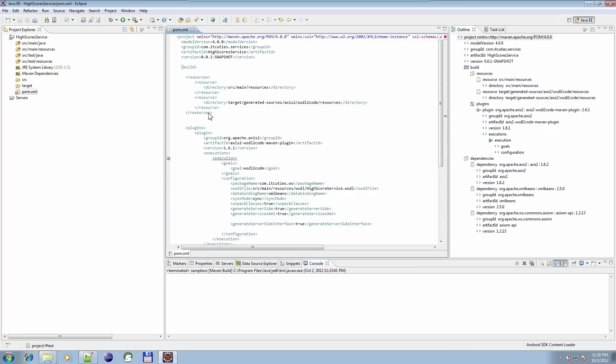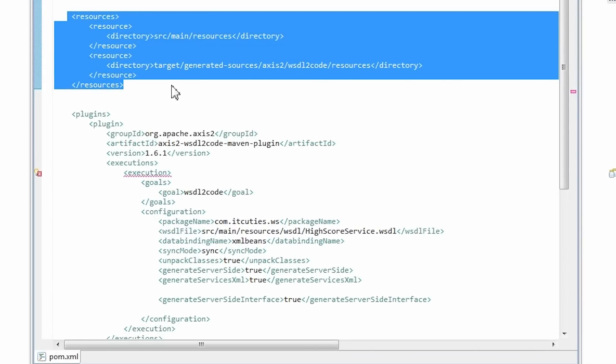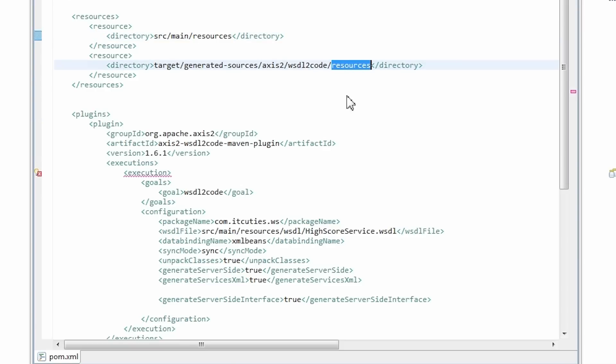The next step is updating the Eclipse configuration so that we can see all the generated classes in a project class path. Have a look. Enter resources configuration to your pom.xml file. Point to the main resources directory. Enter the resources directory of the generated sources file structure.